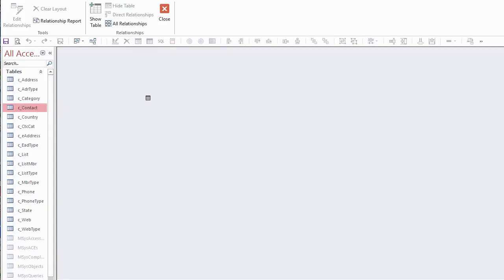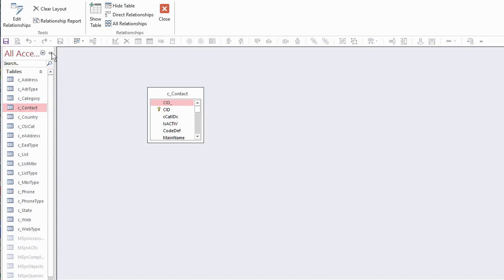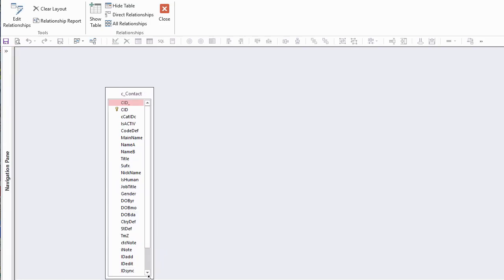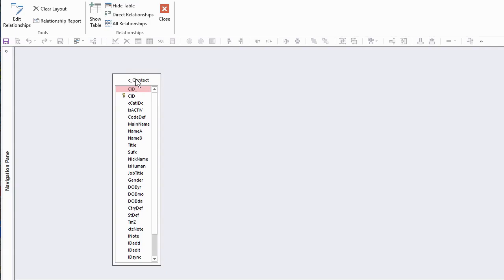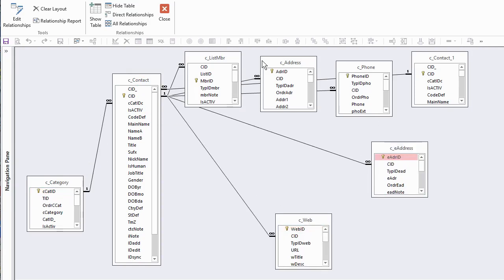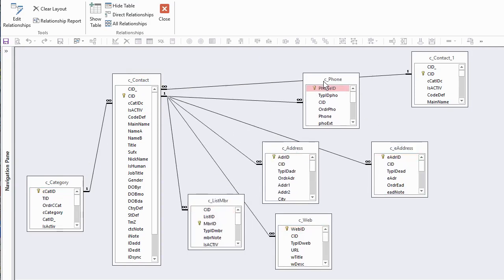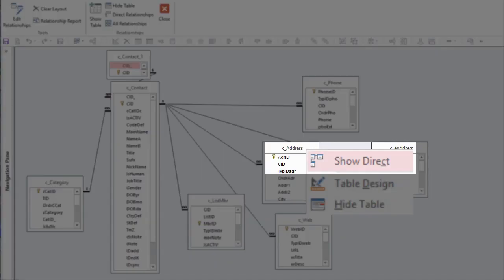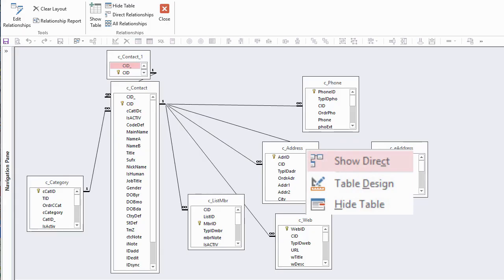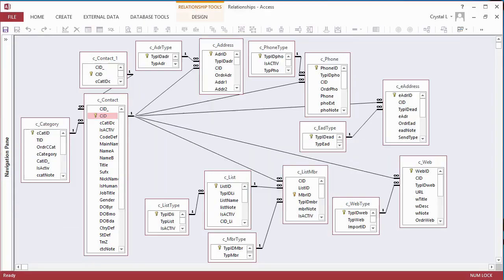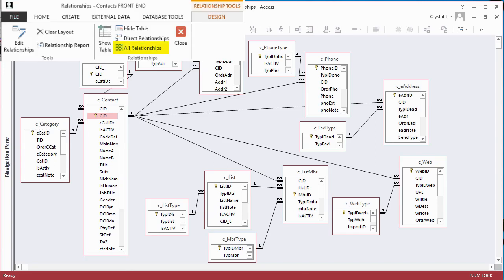I like to put a main table on the Relationships diagram by dragging it from the Navigation pane. I then stretch the field list, right-click, and choose Show Direct. This shows me tables directly related to the Contacts table. This is an easy way to see self-joins, too. When you're done with Contacts, click Show Direct on a Related table. Repeat the process until the diagram is as you like it. Click All Relationships on the Design ribbon of Relationship Tools to get access to show everything when you think you're done.